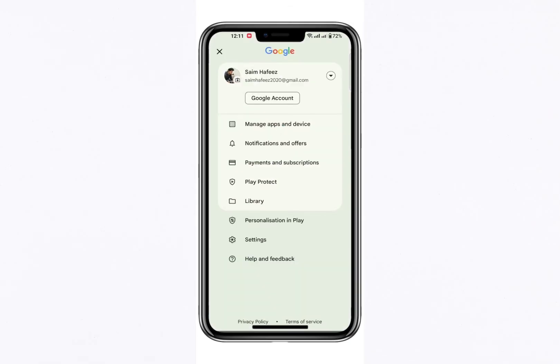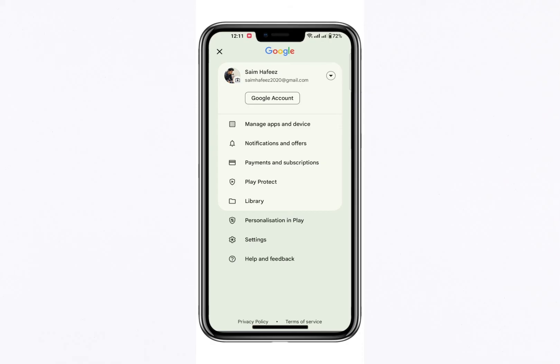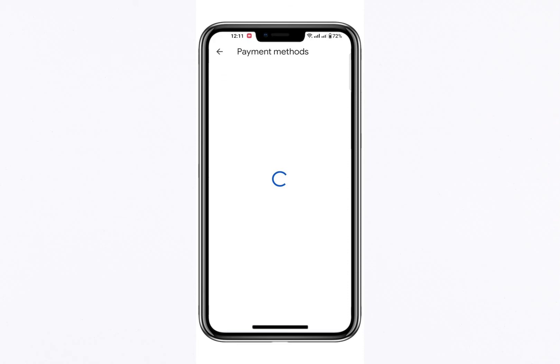Once the menu opens, navigate to the Payments and Subscriptions section. This area allows you to manage the various payment methods linked to your Google Play account, including adding or removing payment options.